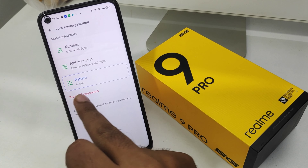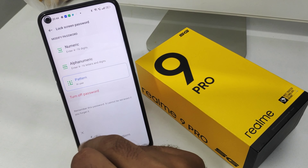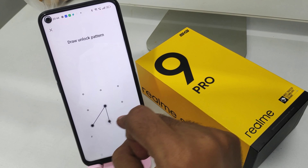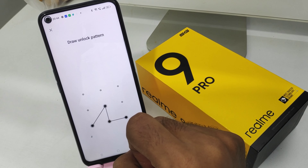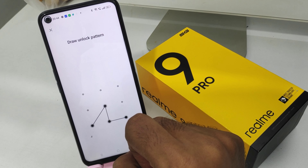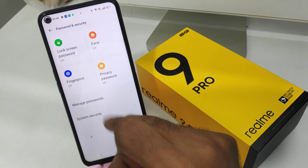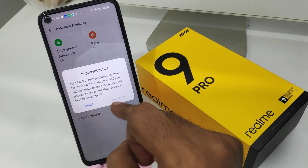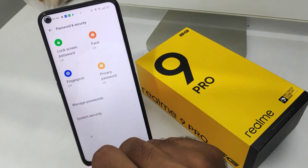If you want to turn it off, click 'Turn Off Password' and enter your pattern. The password is now turned off. If you want to turn it on again, follow the same steps.